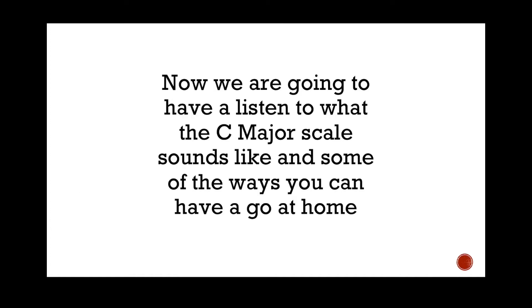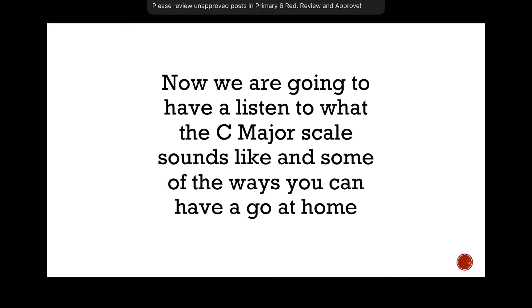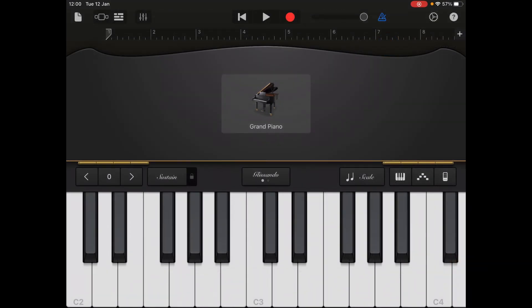Now we're going to have a listen to what the C major scale sounds like, and we're going to have a look at some of the ways that you can have a go at home. I'm using the app GarageBand, which you can access on Apple devices. But there are lots of different digital audio apps you can download for free through the Play Store if you've got an Android device, or you can even search for an interactive piano on your internet browser.